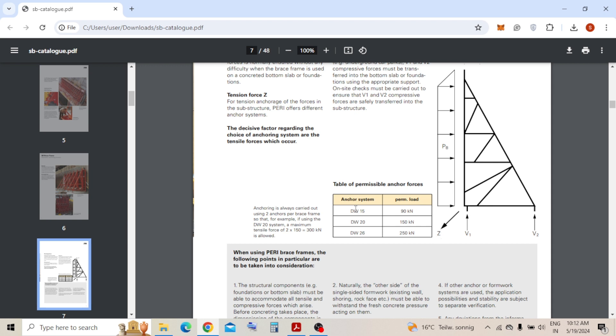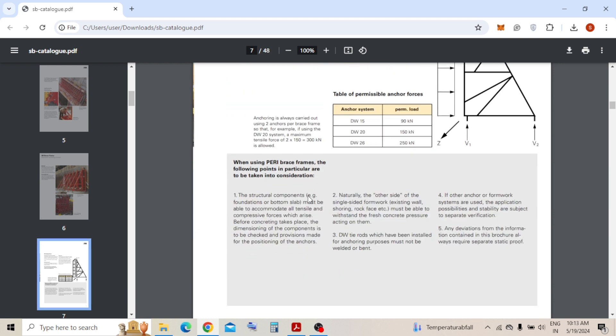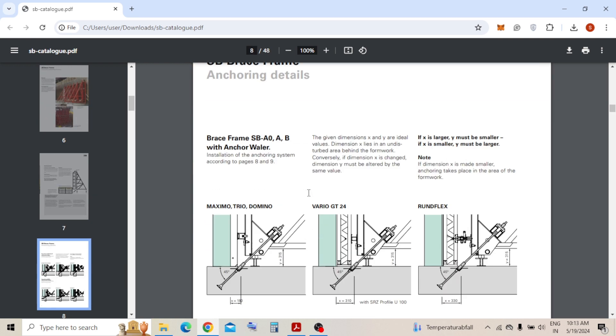Anchoring will be in this direction. So they are telling there are three different types of anchoring system: DW-15, DW-20, and DW-26. DW is like a dw duct, generally used in Europe. 15 is like the thickness of the tie rod - 15mm, 20mm, and 26mm. So this 26mm, one tie rod can take up to 250 kilonewton load. Here they are telling that if they generally use DW-20, then one unit, one frame can take up to 300 kilonewton load.